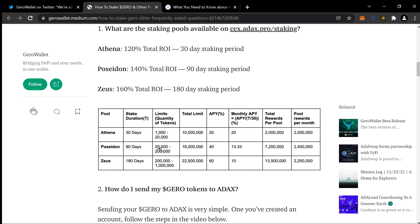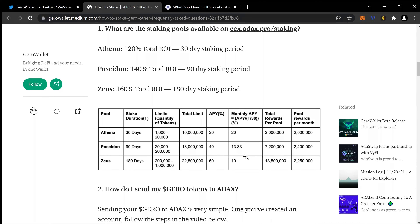For the 90-day Poseidon pool: total limit is 18 million for the whole pool, 40% ROI, 13.33% per period, total rewards per pool are 7.2 million, and total rewards per month are 2.4 million. Then Zeus at 180 days with its own limits and rewards breakdown as shown in the graph.